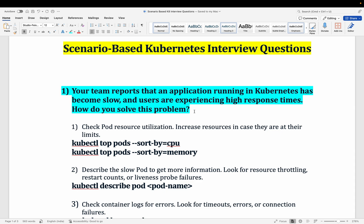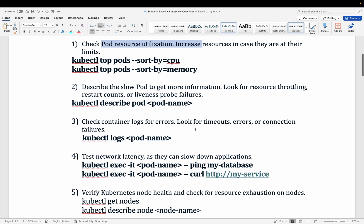The first thing you will do is check for resource utilization — whether there is enough CPU allocated to the pod, whether the memory is sufficient according to your deployment spec, and whether the node the pod is assigned to has enough resources. You can check this using the kubectl describe command.